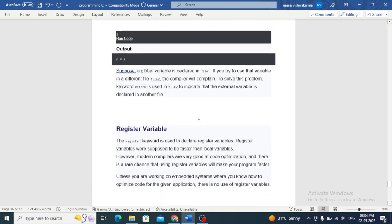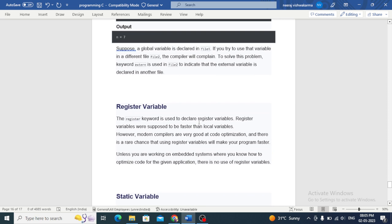The register keyword is used to declare register variables. Register variables were supposed to be faster than local variables. However, modern compilers are very good at code optimization, and there is a rare chance that using register variables will make your program faster.